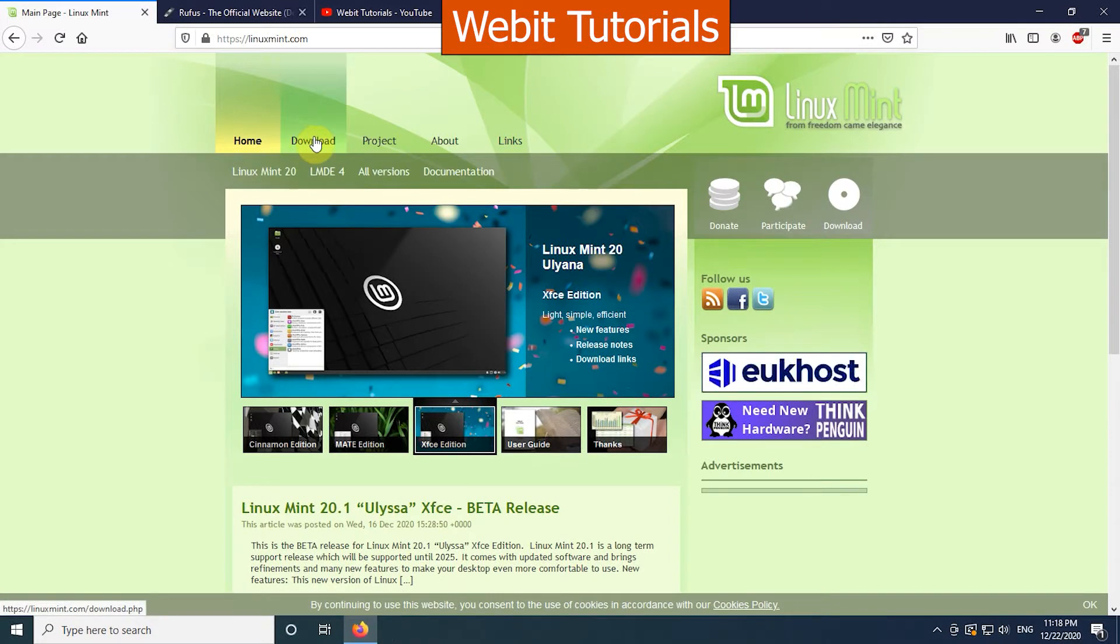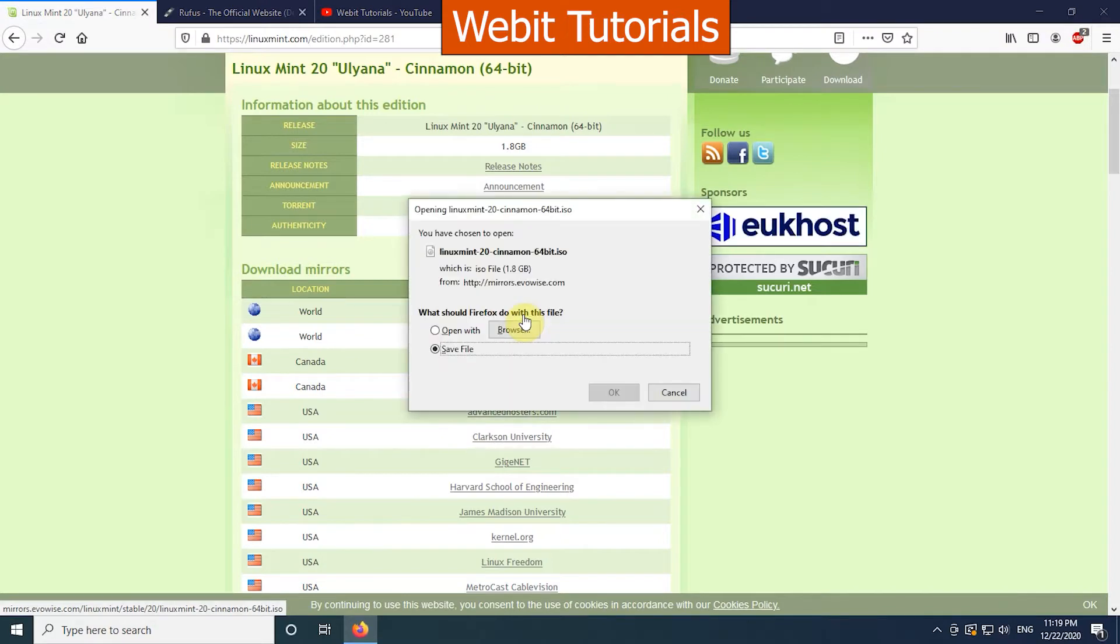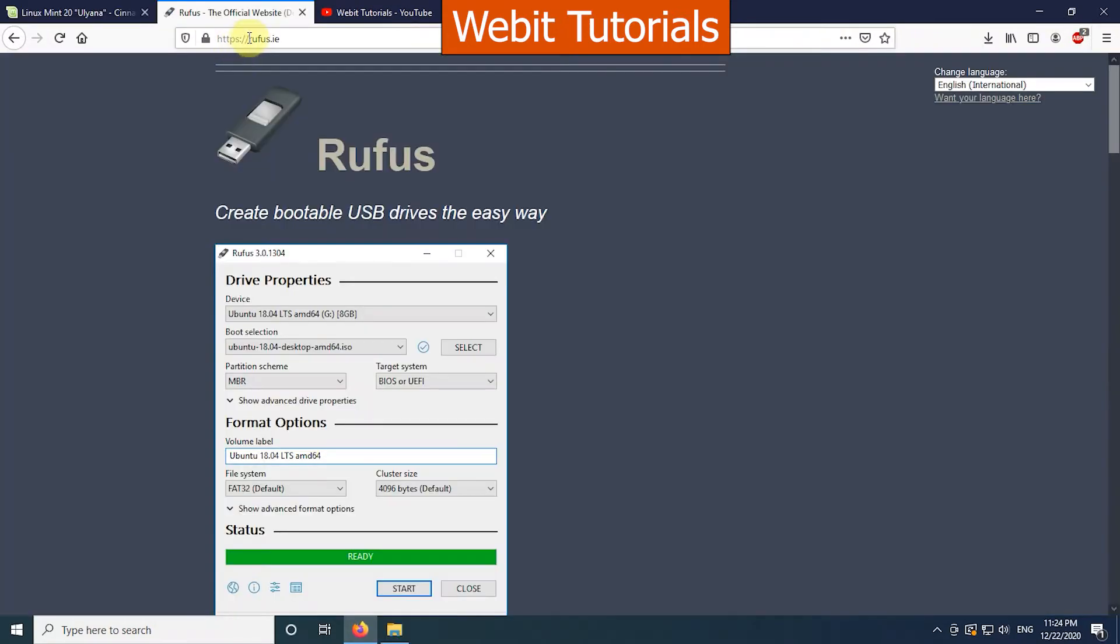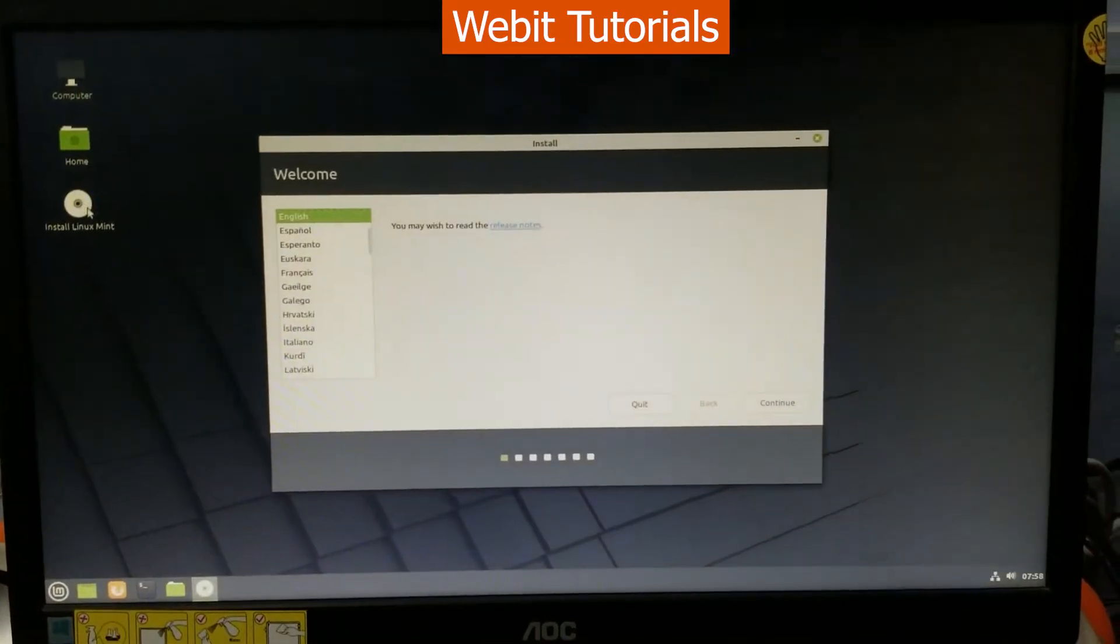Welcome to Webit Tutorials. In this video, we will show you how you can download and install Linux Mint 20 alongside with your Windows.